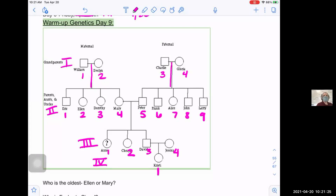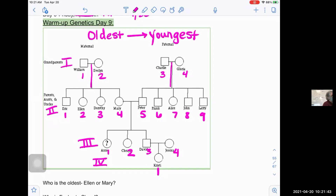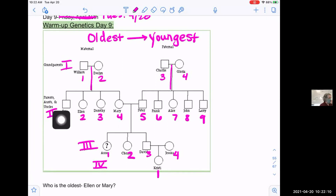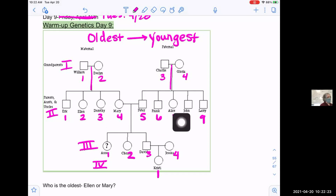Another thing we learned about on Friday is the age of individuals on a pedigree. We list people oldest to youngest going from left to right. This is especially important when listing siblings of a couple — like William and Evelyn's kids Eric, Ellen, Dorothy, and Mary. Eric is older than Mary. Peter is older than Larry; Larry's the youngest in his family. So oldest to youngest, left to right.